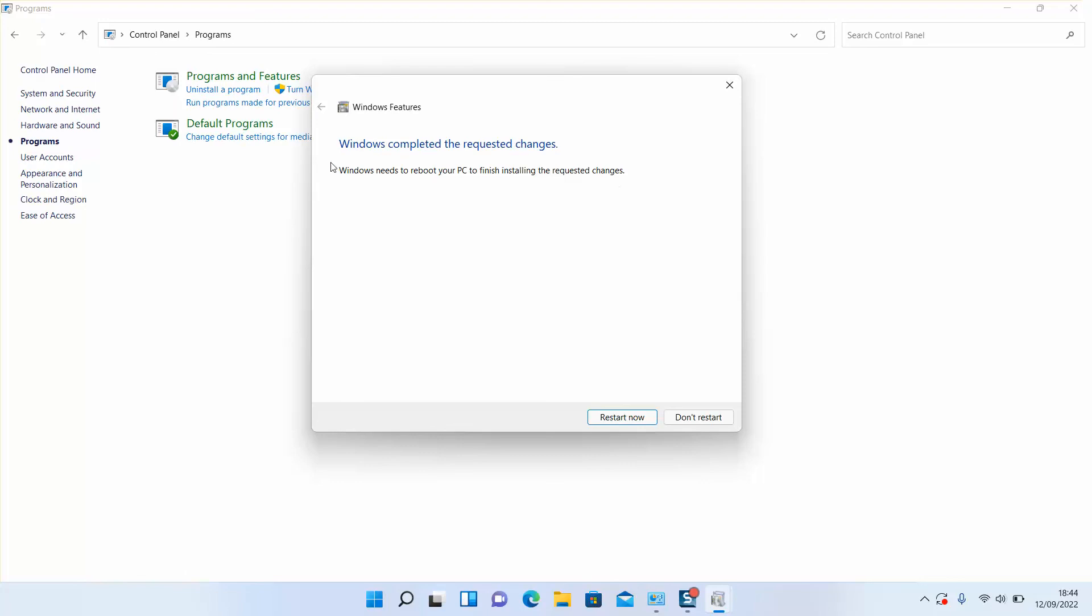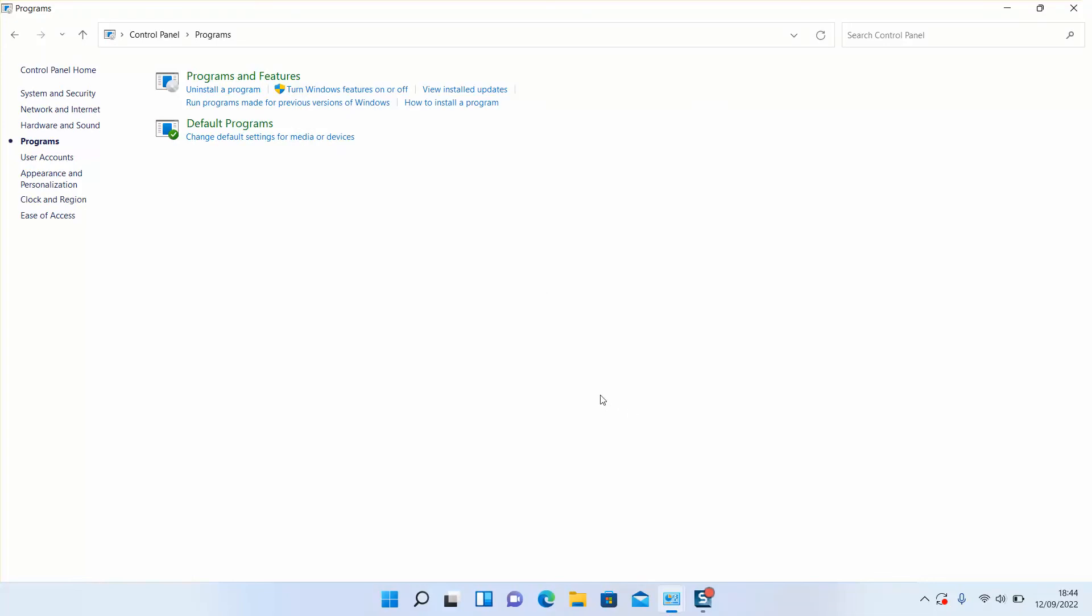Once done, Windows will say Windows completed the requested changes. You can decide to restart now, but first save your work. Or you can choose don't restart now, because once you turn off and turn on your computer, the changes will take effect.